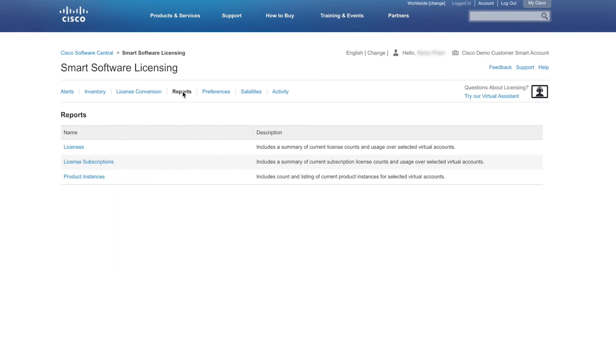From the Reports tab, you can run reports against the virtual accounts for licenses, subscriptions, and other features.